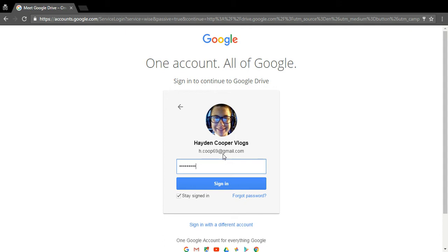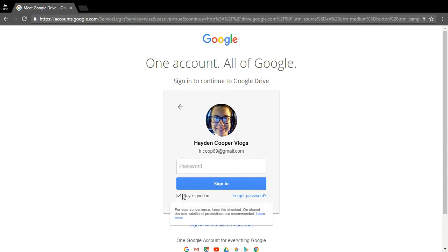A password box will pop up blank like this. If you're on your personal computer and not a library computer, you can check the box so it keeps you signed into Google and you don't have to sign in every time. I'll just leave that unchecked for now.